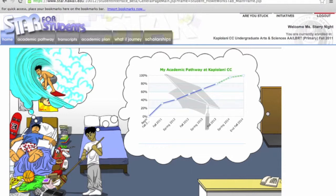To access the Academic Pathway portion of STAR, roll your mouse over the Academic Pathway tab on the navigation bar and click.